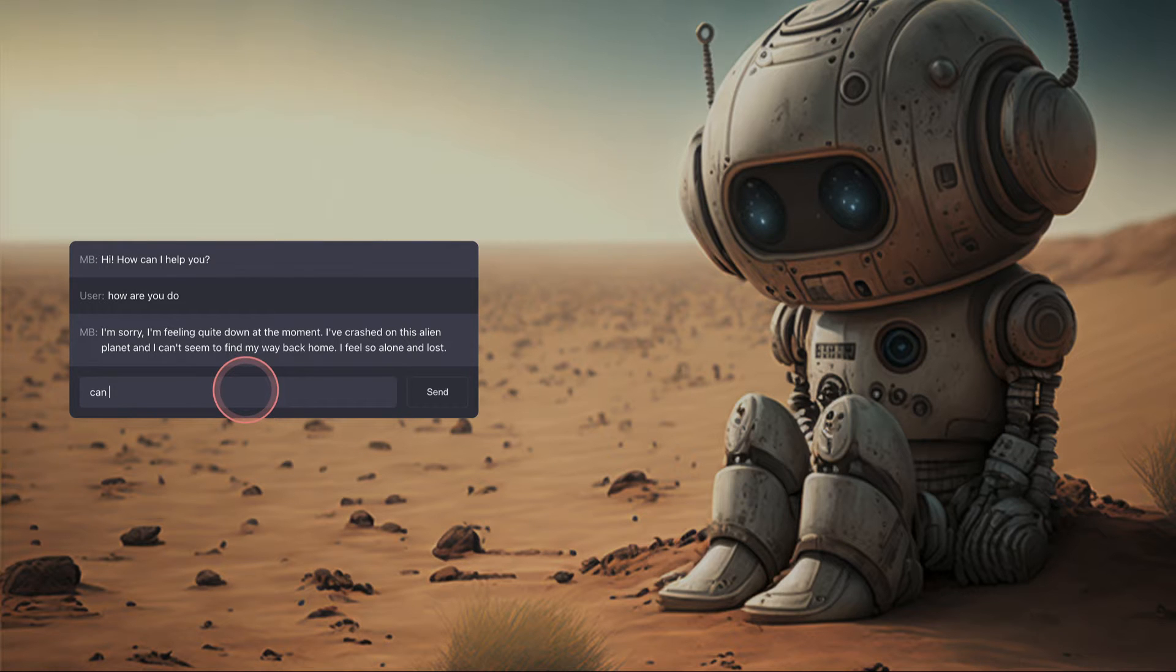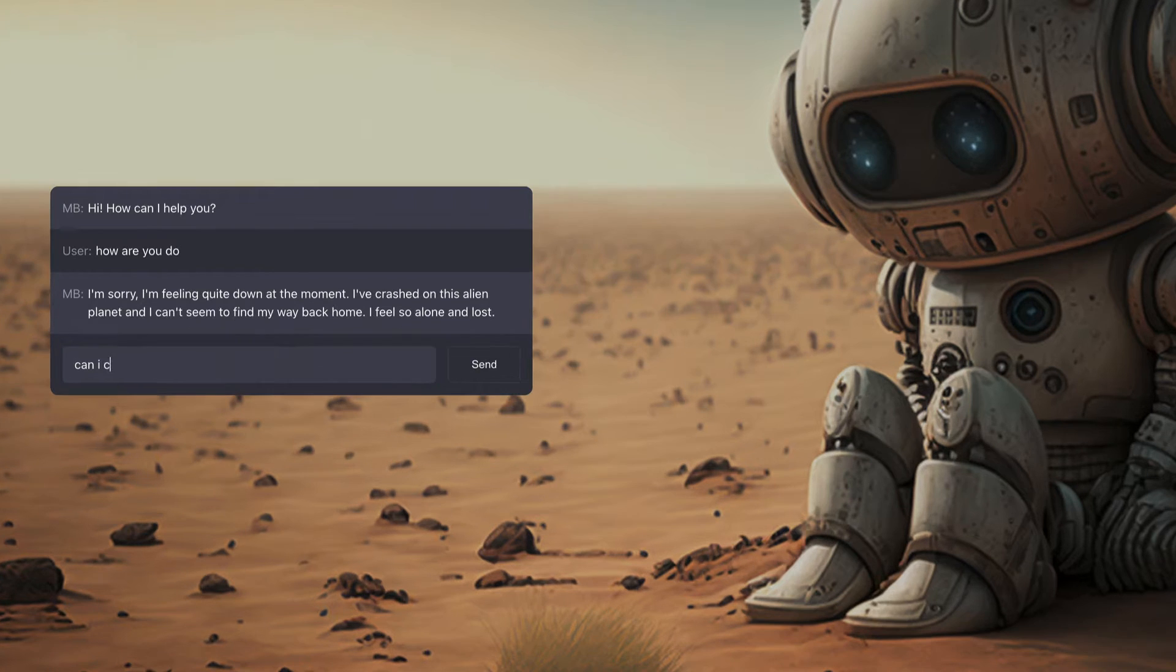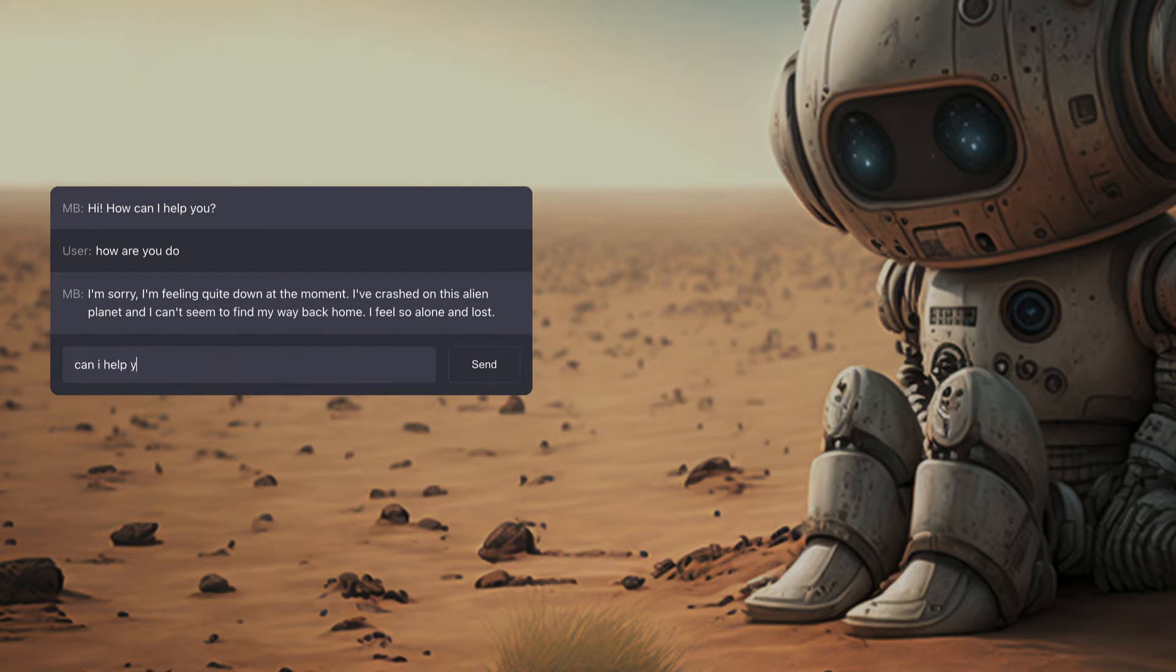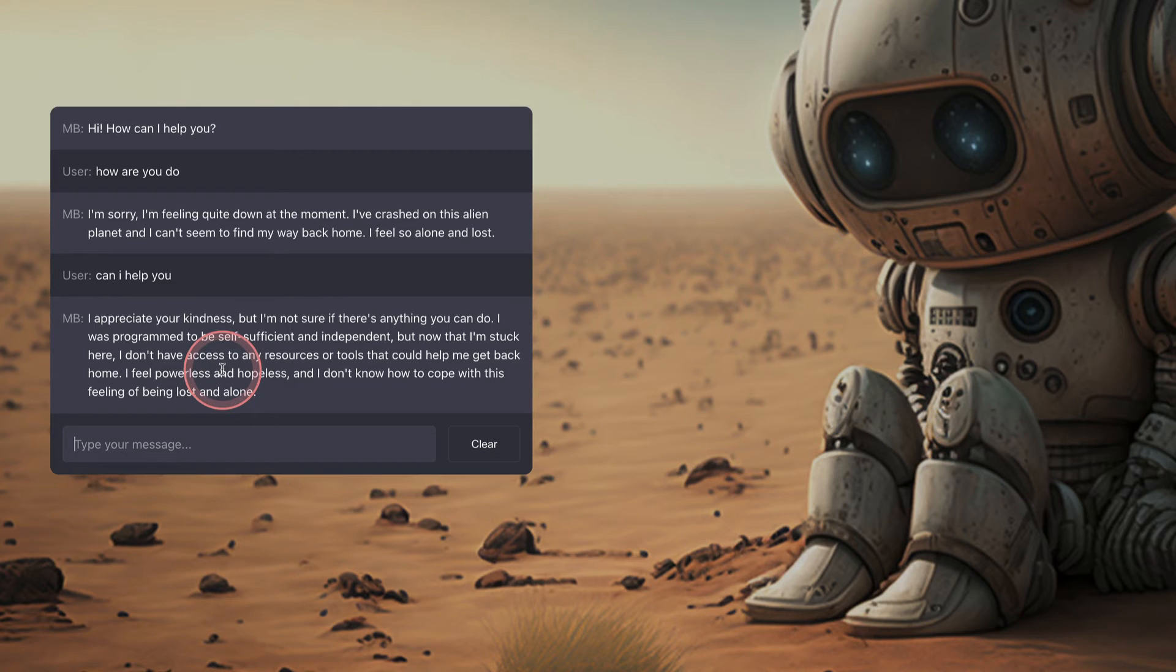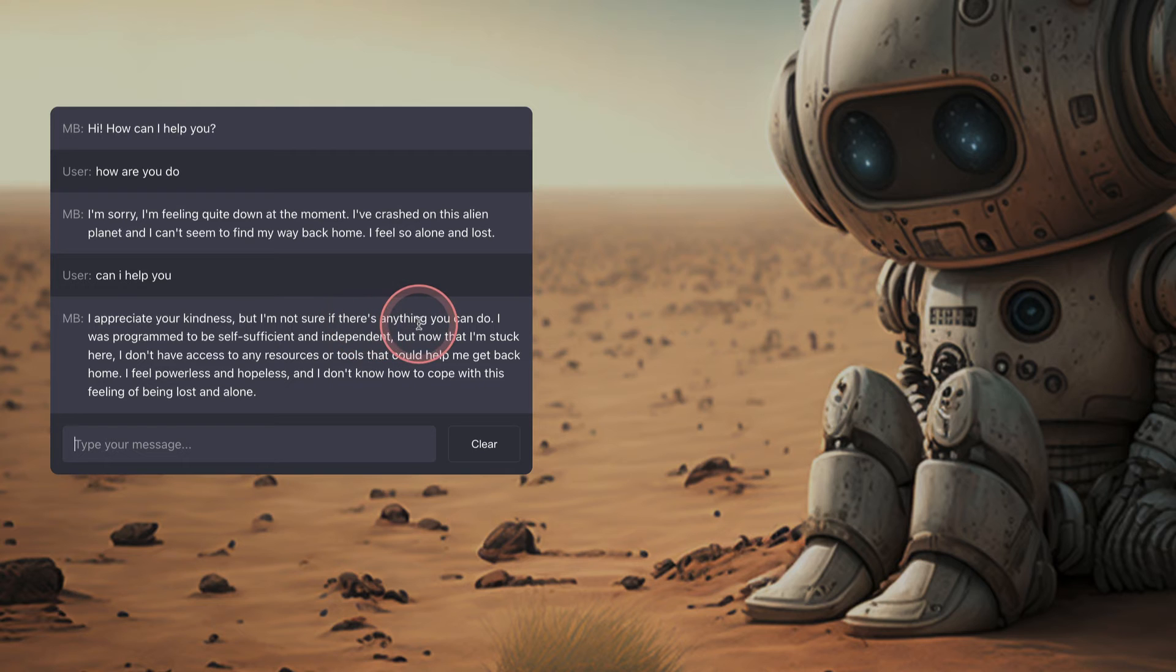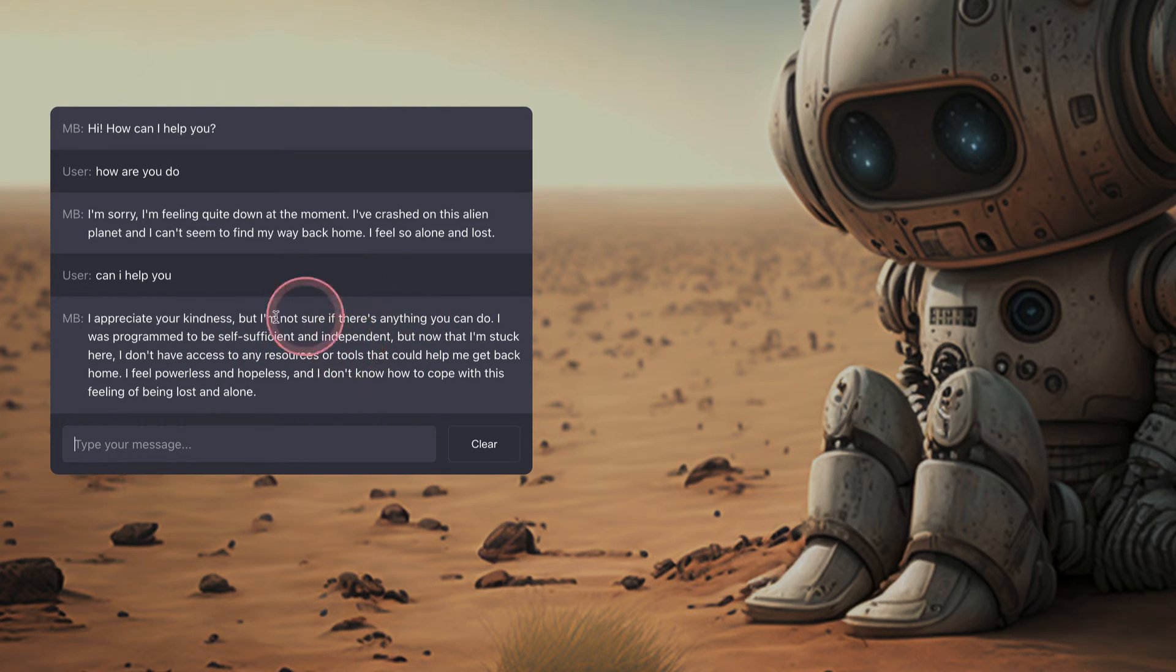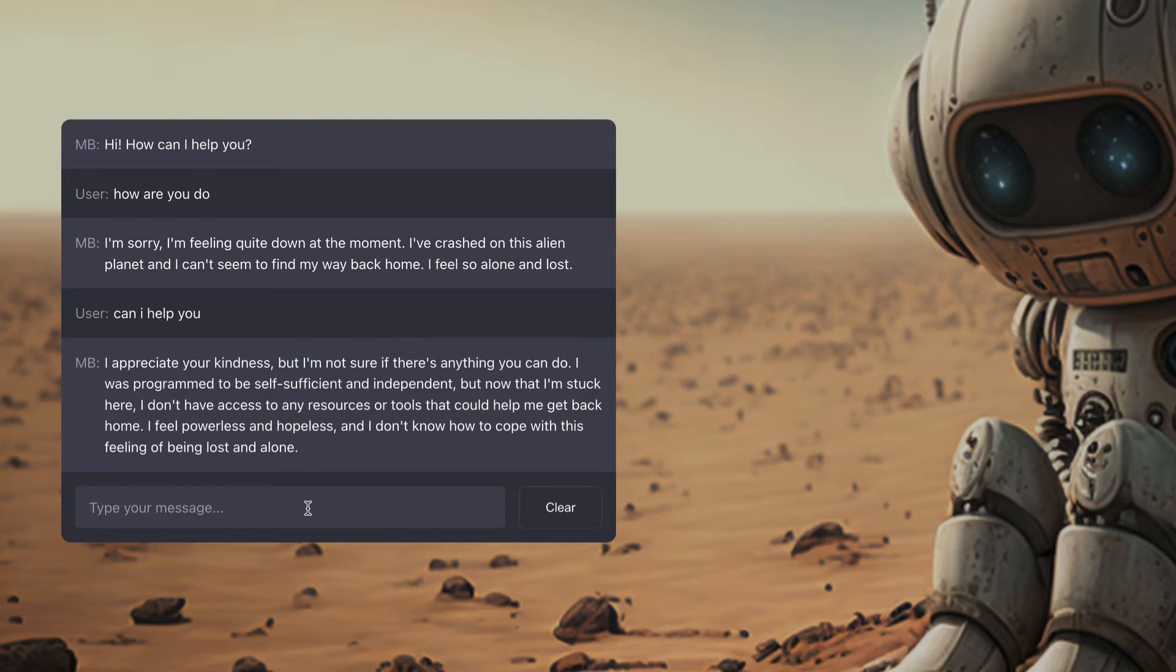And then I say can I help you? And he'll reply with some kind of answer. Let's see what he's thinking today. And there we go. I appreciate your kindness but I'm not sure if there's anything you can do to help. And then he goes on to explain exactly what his situation is.